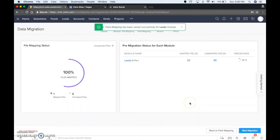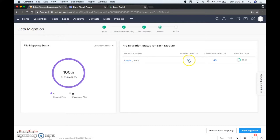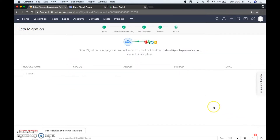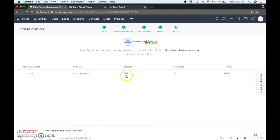We have leads, 25 mapped fields, 40 unmapped fields — we're not going to worry about those. The other video talks about how you can add the custom fields and all that stuff, but right now we're just going to keep it very simple. So we're going to do the migration. Data migration is in progress — we'll send you an email notification once it's complete. So far added 648, skipped none, and it's still in progress.